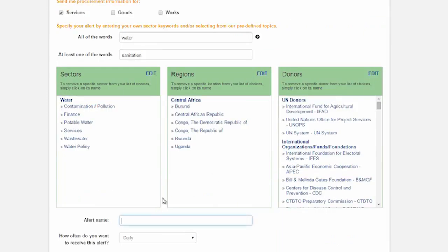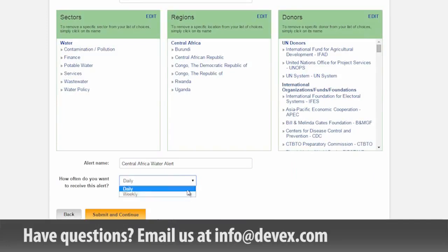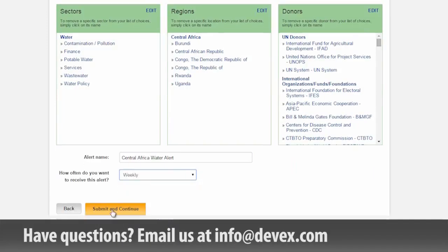Once this is complete, you need to set a name for your alert and choose when you would like to have the alerts received. Once this is complete, hit submit and continue and your alert will be activated.